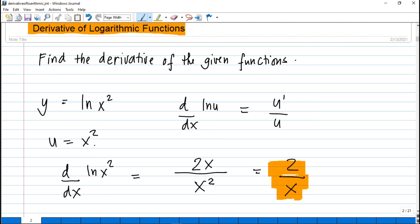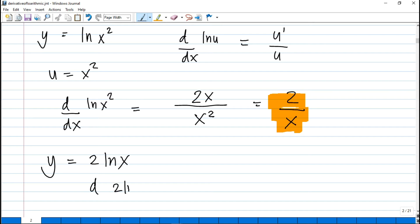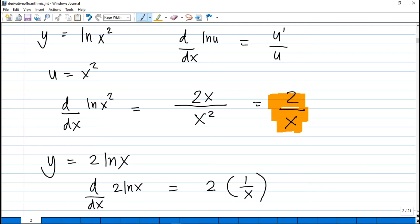We can also use the alternate solution using laws of logarithms. We bring the exponent down as a coefficient, so y = 2·ln(x). Differentiating, we copy the constant 2, then the derivative of ln(x) is 1/x — since u is x, its derivative is 1 — giving us 2 over x. Same answer as the first solution.